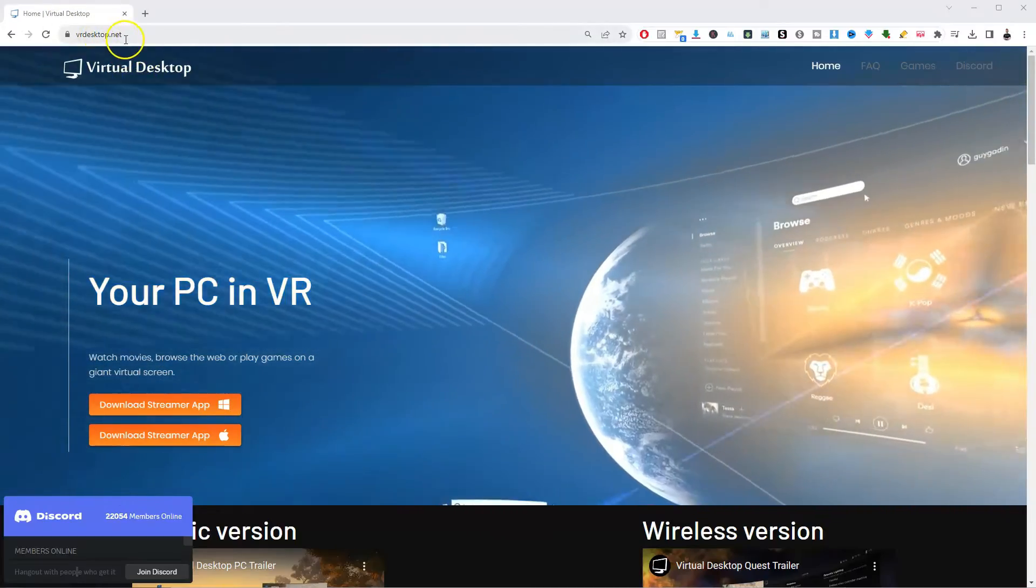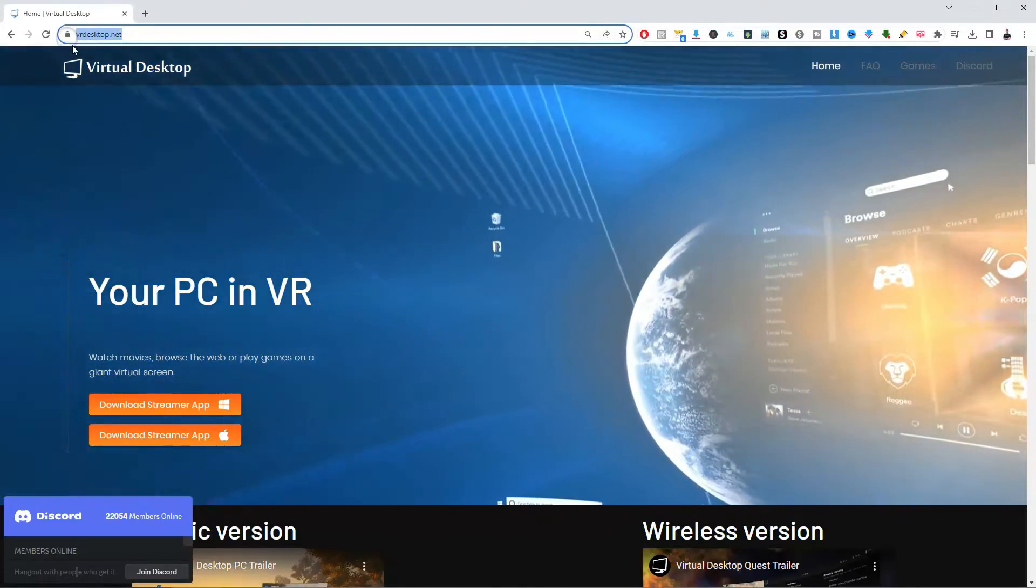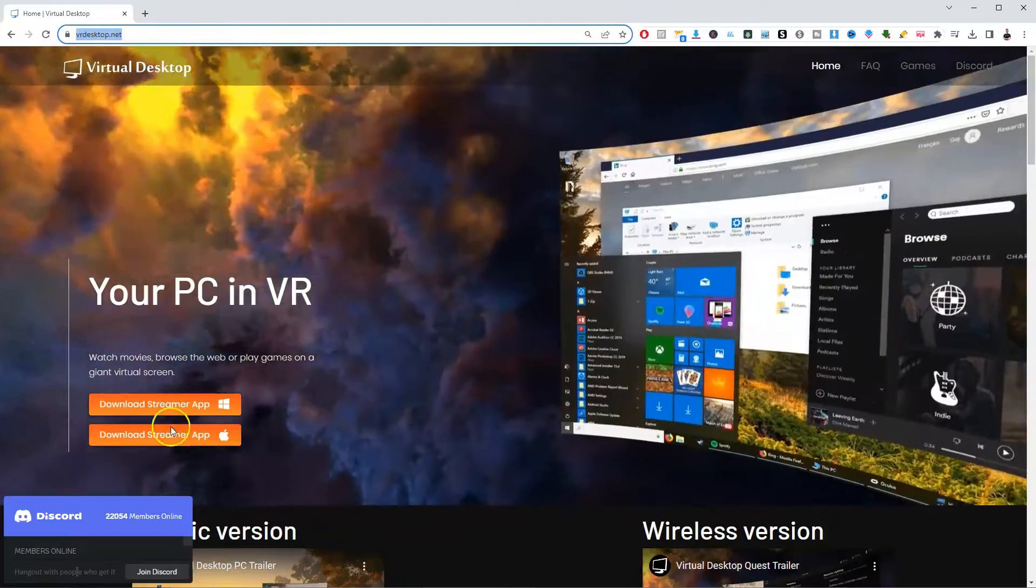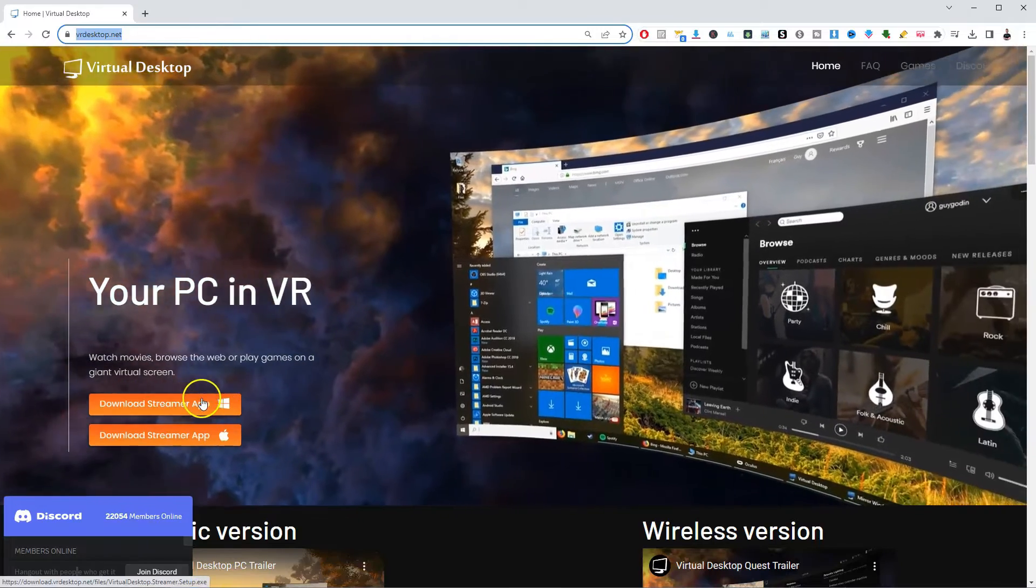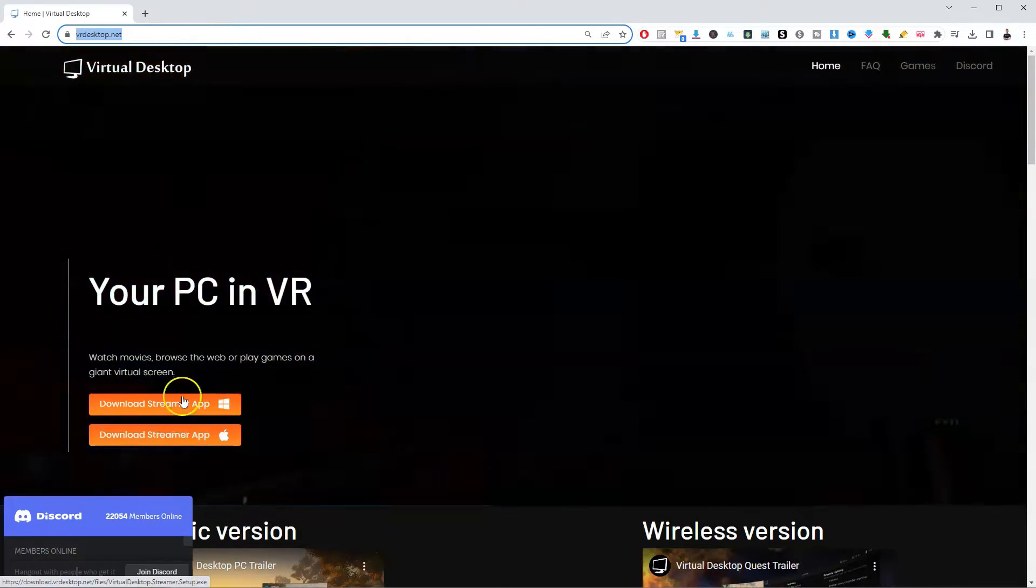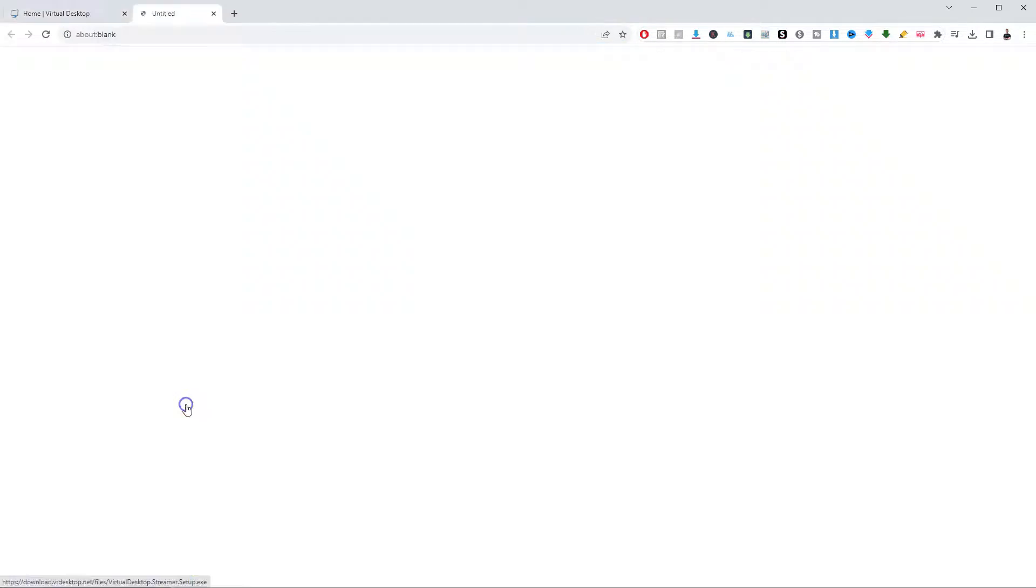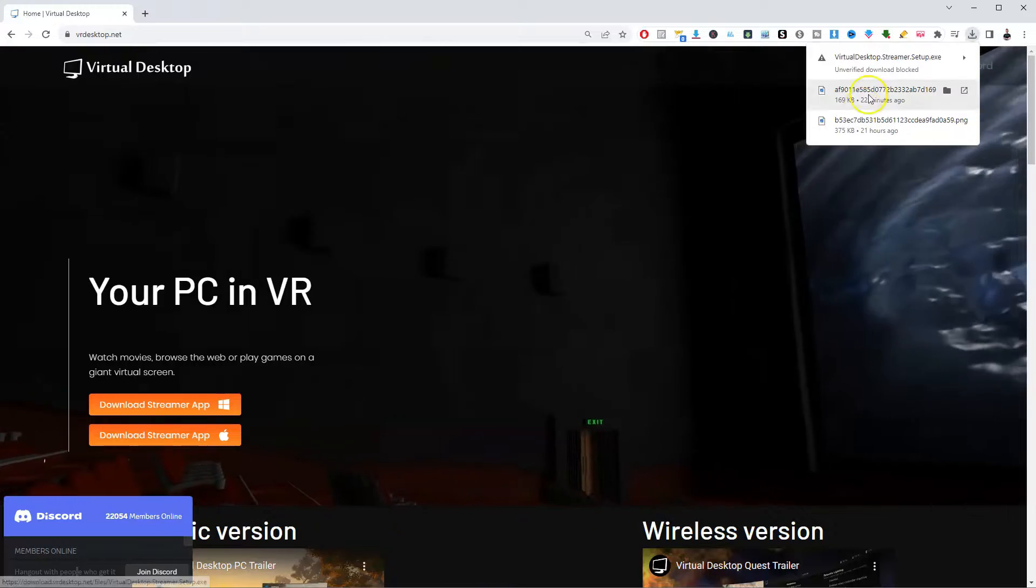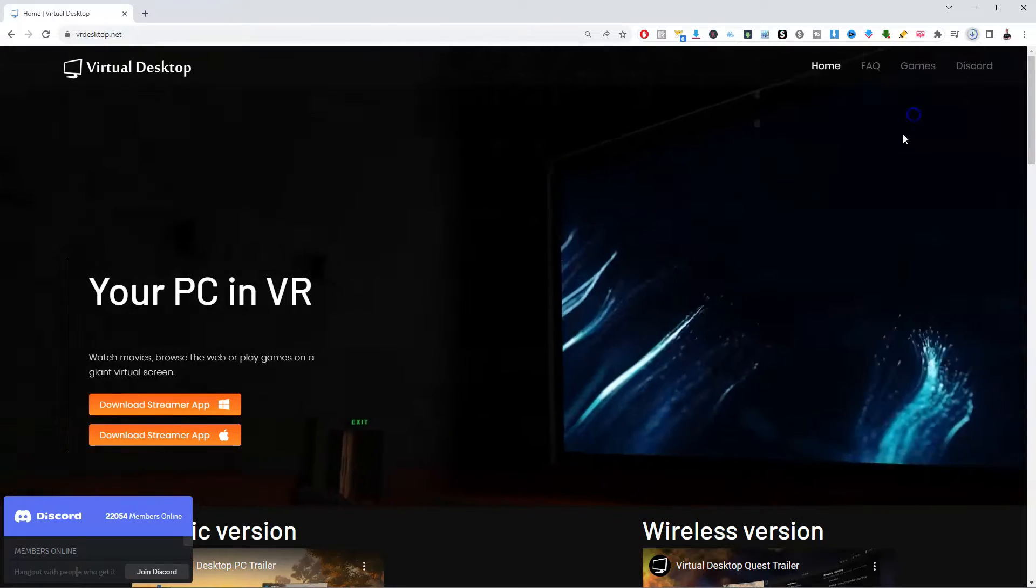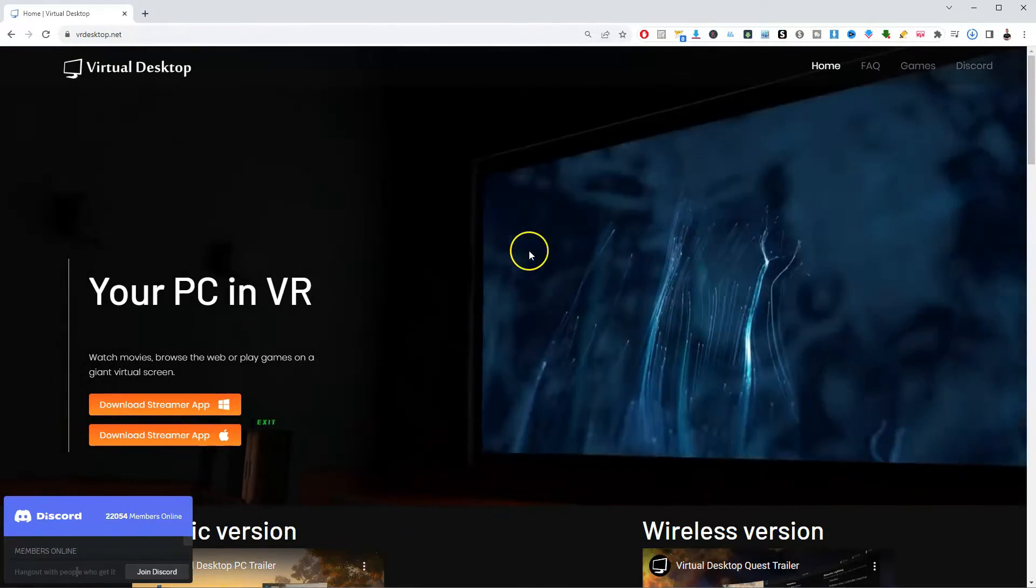So once you're on your computer, this link will be in the description below. You can go to vrdesktop.net. Now here we are either Windows or Apple. So if we are a Windows computer, we're going to click on this downloader here. We're going to approve and verify that download.